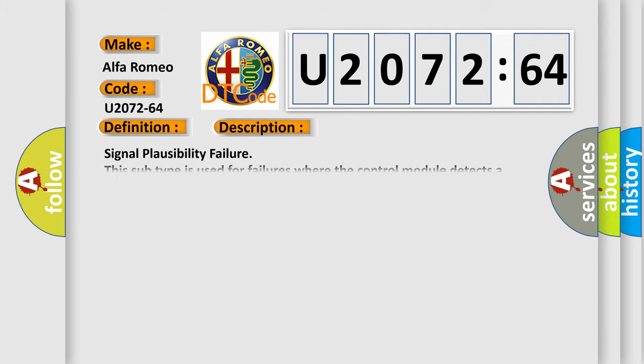And now this is a short description of this DTC code. Signal Plausibility Failure. This subtype is used for failures where the control module detects a single input parameter for plausibility.